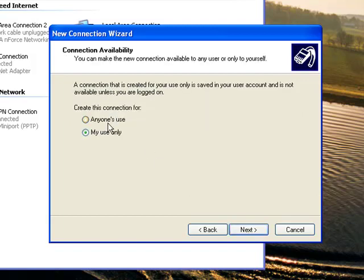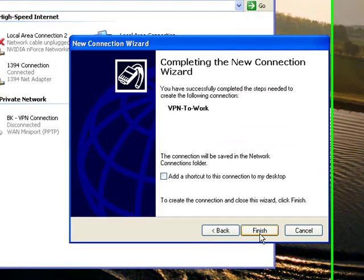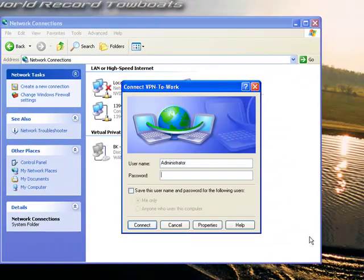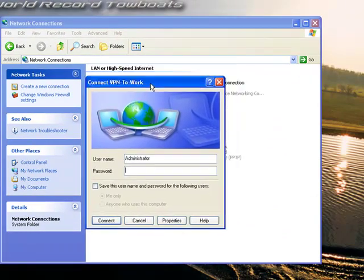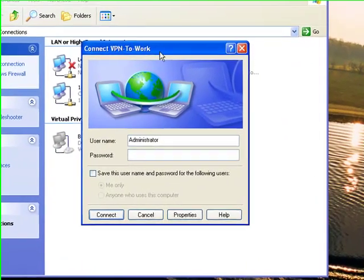And then this is Personal Preference, I will choose My Use Only, and click Next. And then Finish, and you'll get a dialog box to log in.